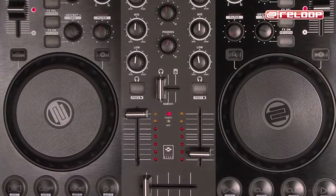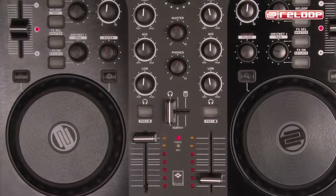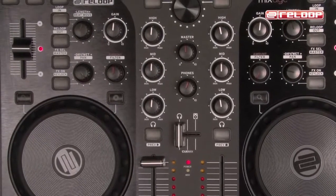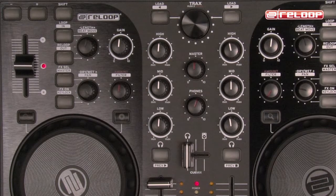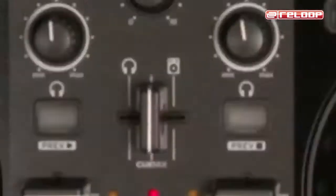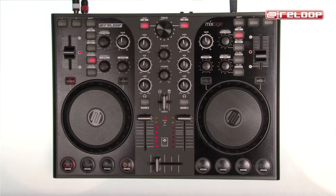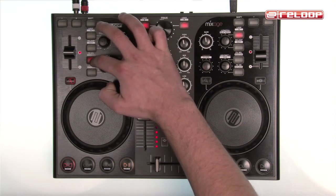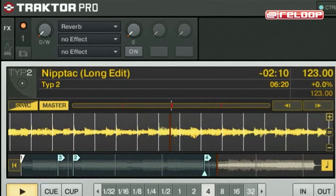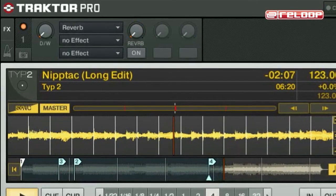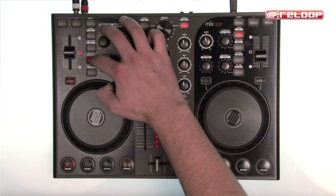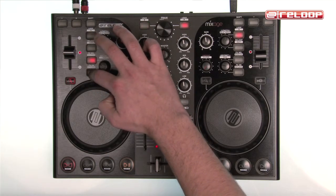Nothing is more fun than remixing your creative set live with effects. While Tractor LE is limited to three effects, in Tractor Pro there are several more effects at your disposal. To select an effect, simply press FX Select — herewith you can switch between the various effects. Once you have found a suitable effect, activate it via the Effects On button.